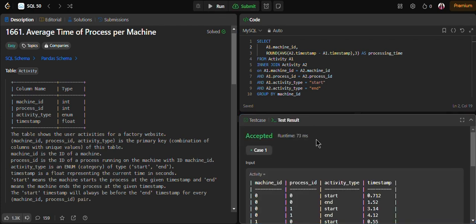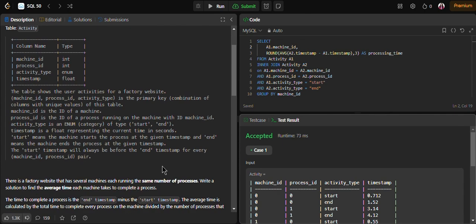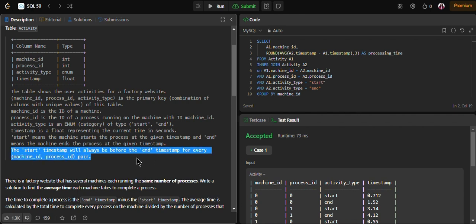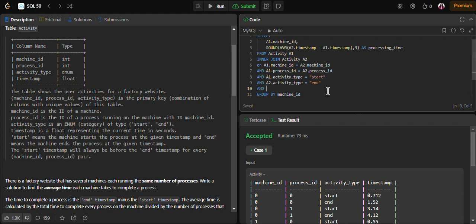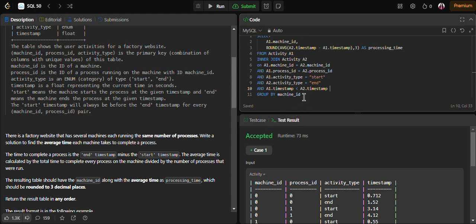We got the output. One more important thing: since we were given that the start timestamp will always be before the end timestamp for every machine_id and process pair, we haven't explicitly written this condition, but it's important to note that we should add the condition a1.timestamp less than a2.timestamp. That way, if there are any data entry errors, we will still get the correct answer.